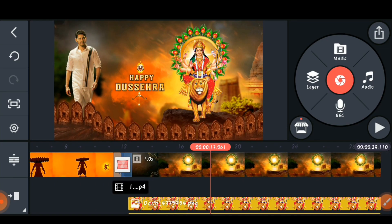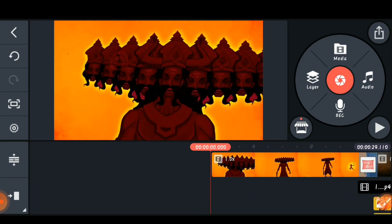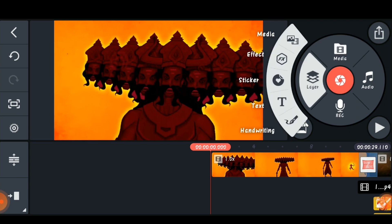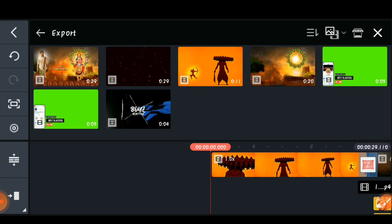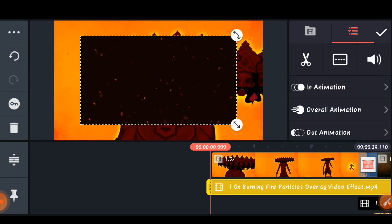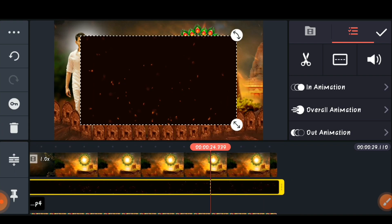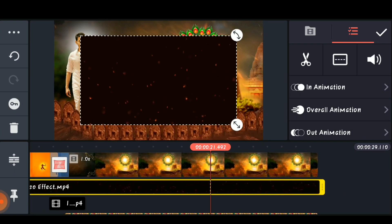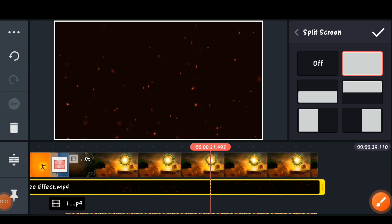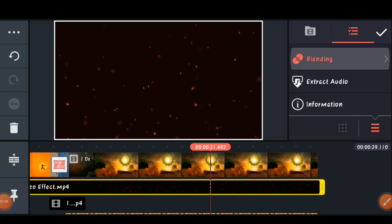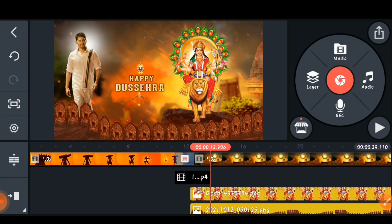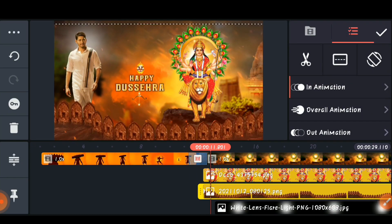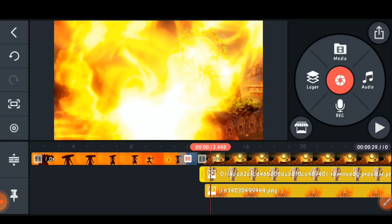Come to the first position, click 'Layer' and 'Media', and import the fire template PNG. Select the 'Split Screen' option again and choose the second one. Go to 'Blending' and 'Screen' — this will also look very nice.